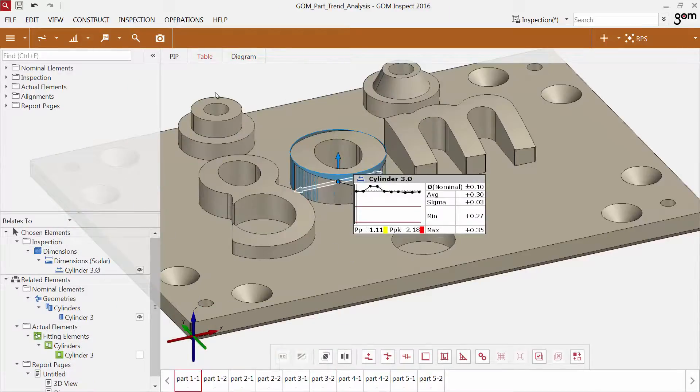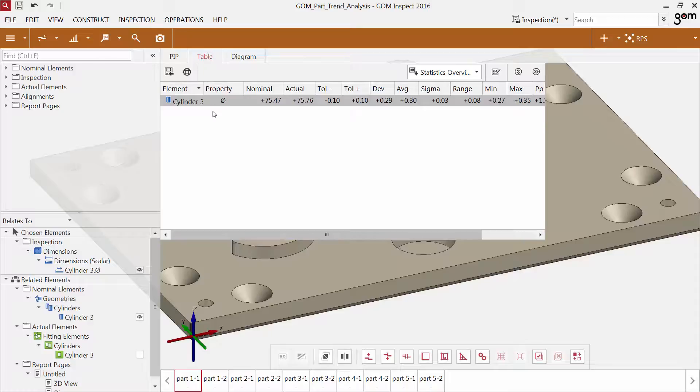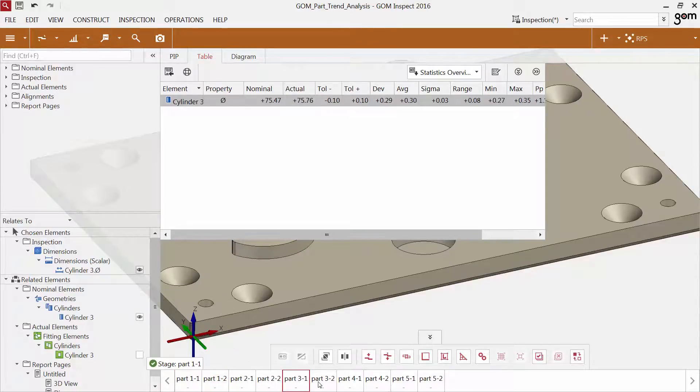You can also view the elements in a table. If you go through the stages, the values change accordingly in the table.